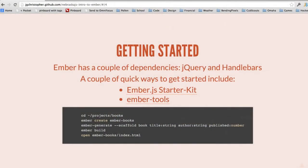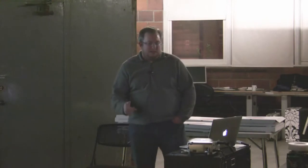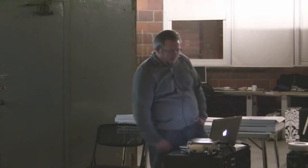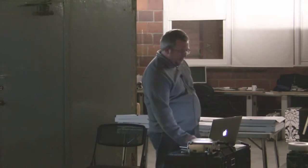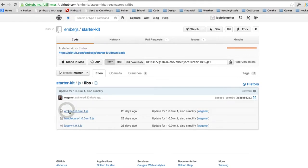Getting started with Ember — it only has a couple of dependencies: jQuery and Handlebars. What I used to get started was the Ember.js starter kit, which is just a GitHub repo. You can clone or fork it and you get a CSS file, a JS directory with your app where your Ember code should go, and it already has a little bit of stuff to get you started, plus Ember, Handlebars, and jQuery.